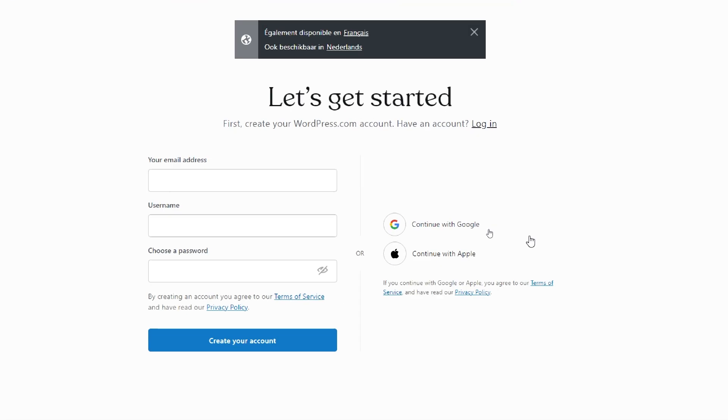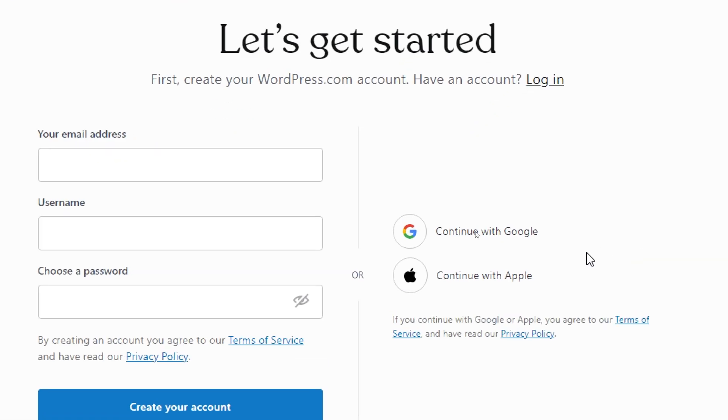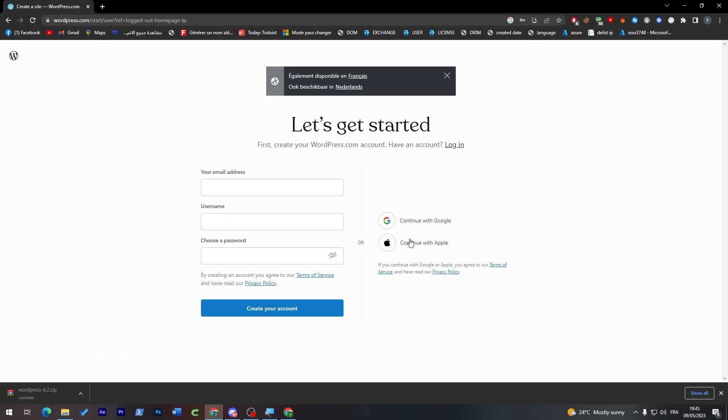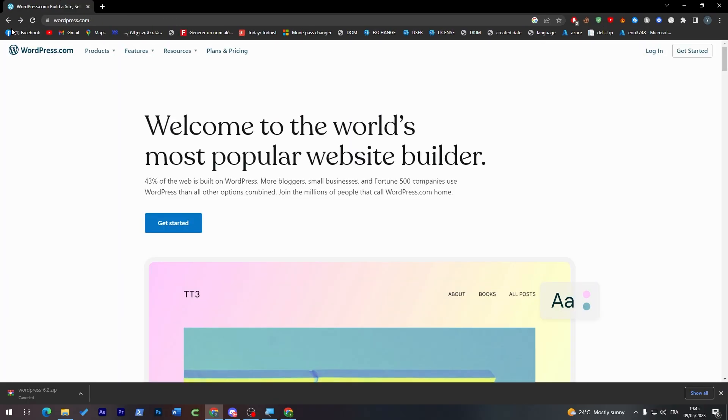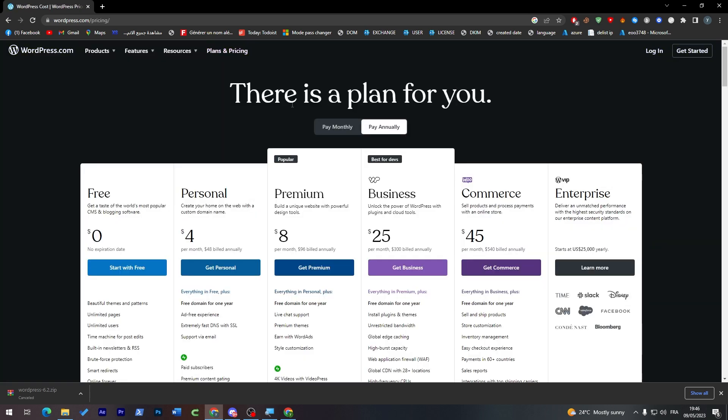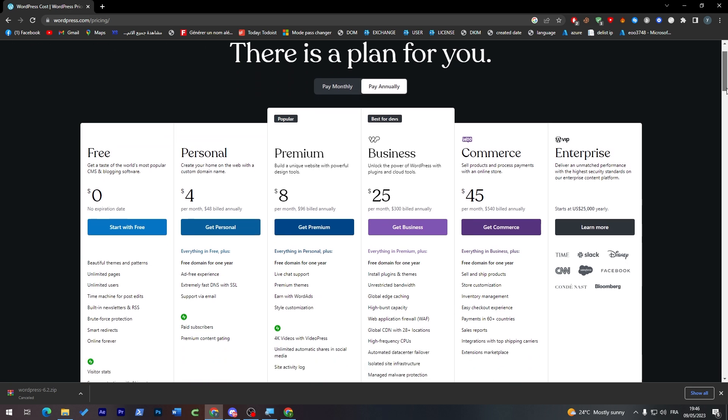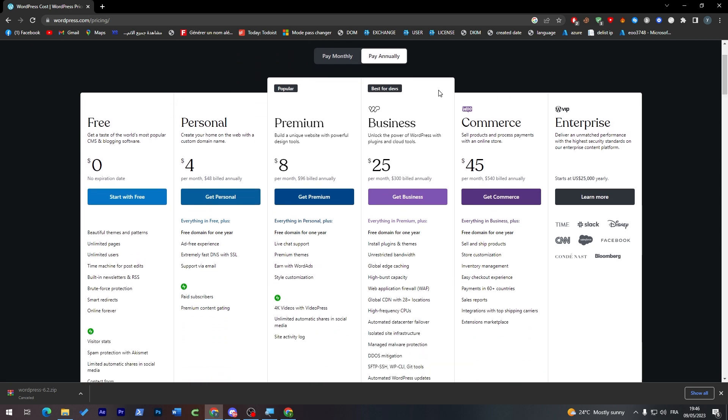You can continue with Google or an Apple account. Either way, you will have a free account for the beginning. You can upgrade the account so you can have access to plugins and a custom domain name and much more by choosing one of these plans. They have around four main plans and two extra plans.